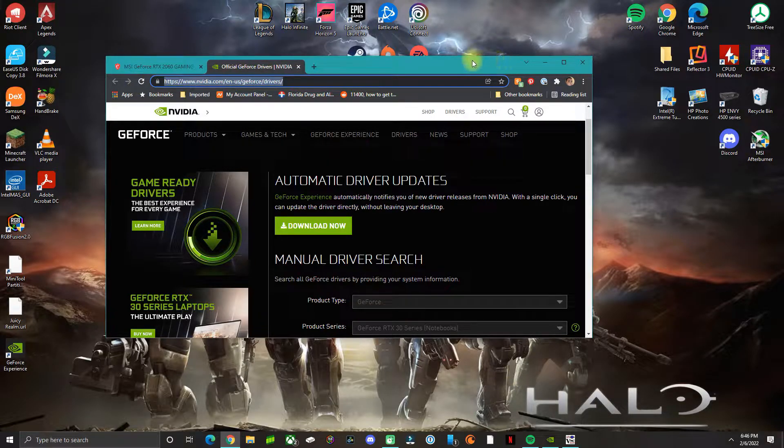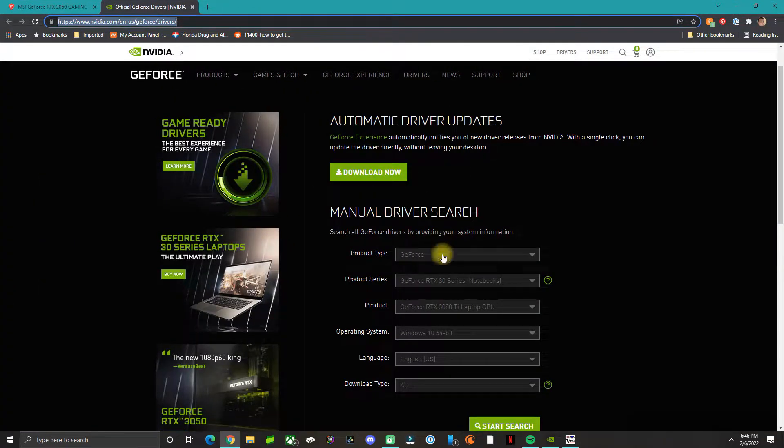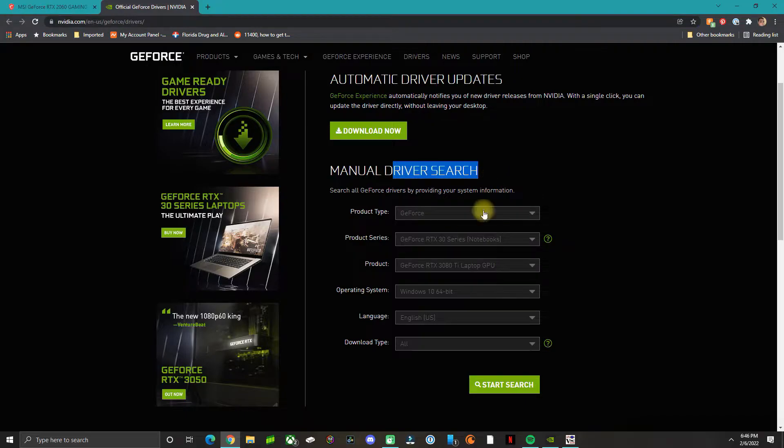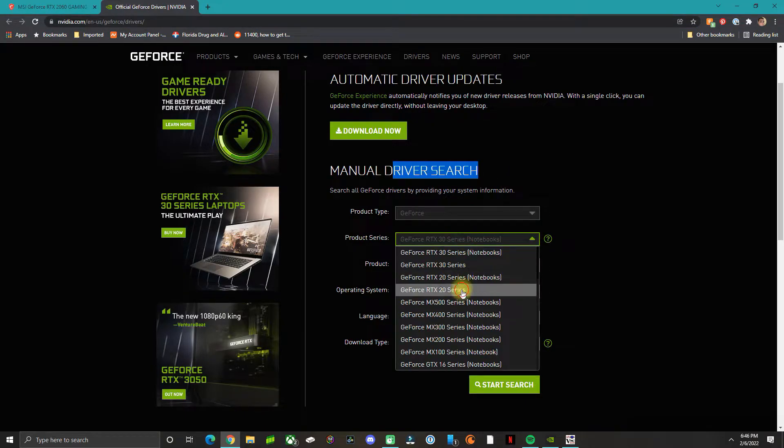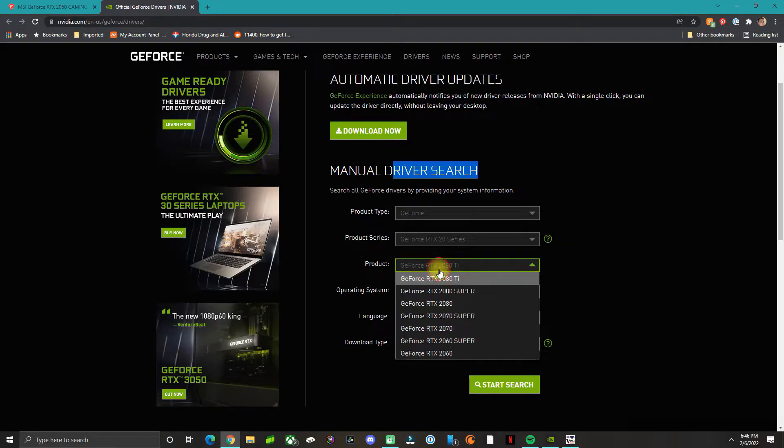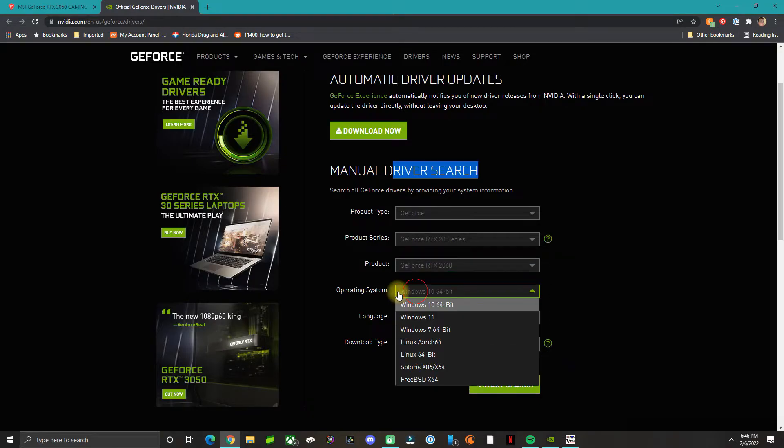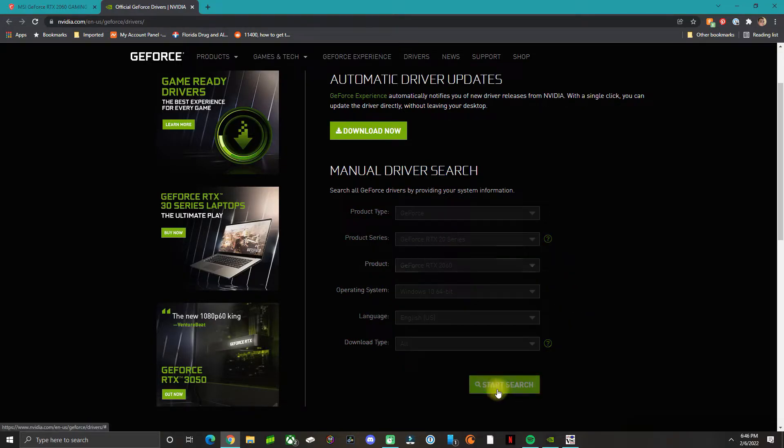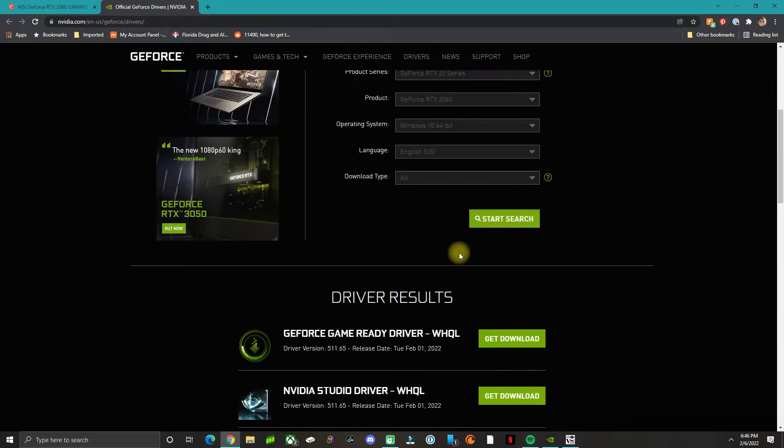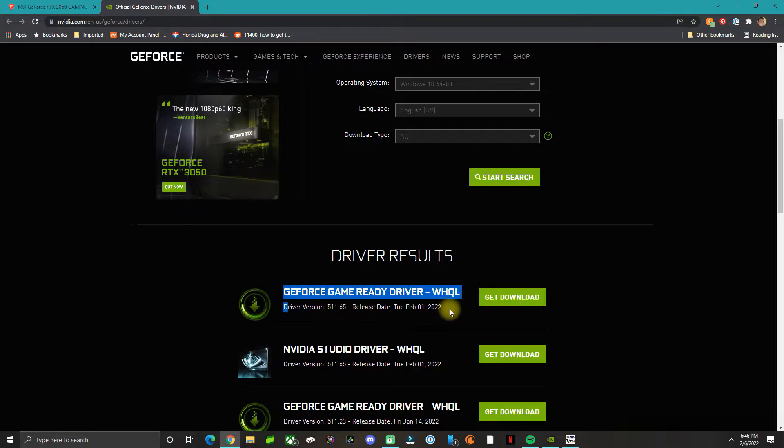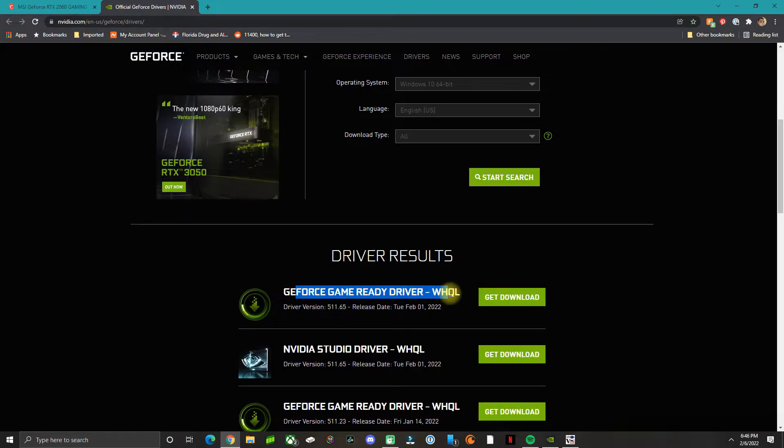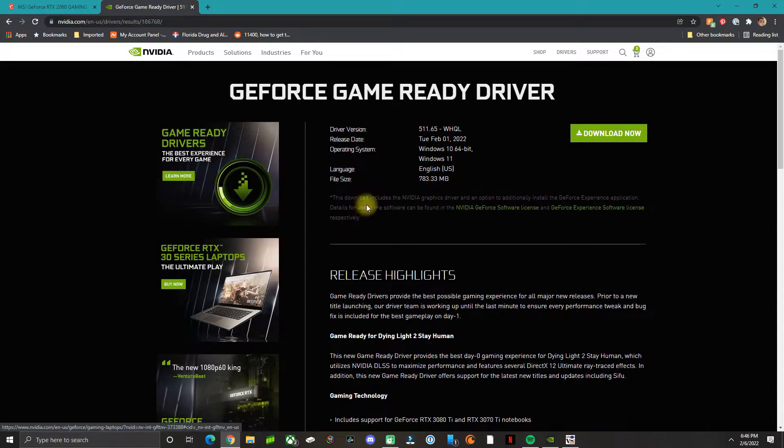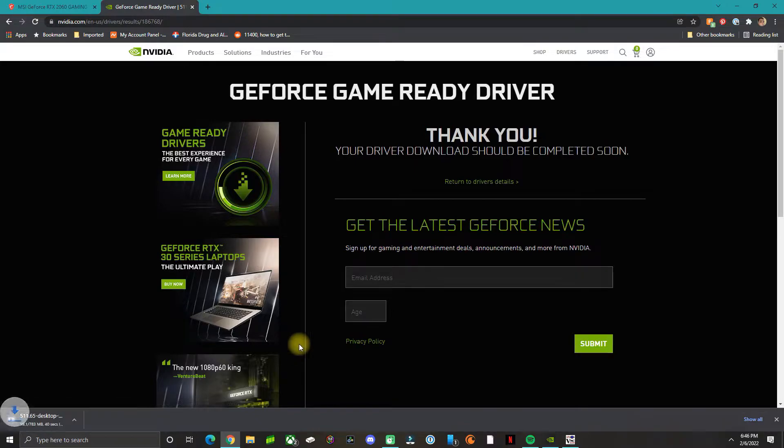Instead of clicking Download Now, you want to do the manual driver search. Select your GPU, your operating system, then click Start Search and download the latest version for GeForce Game Ready Driver. Click Download.